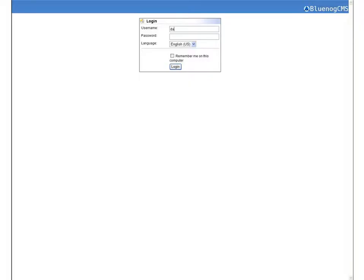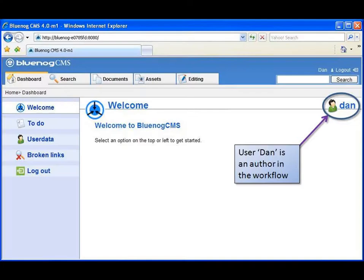First, user Dan, an author, signs on using BlueNog CMS's secure login. Once Dan is logged in, he's brought immediately into the CMS.